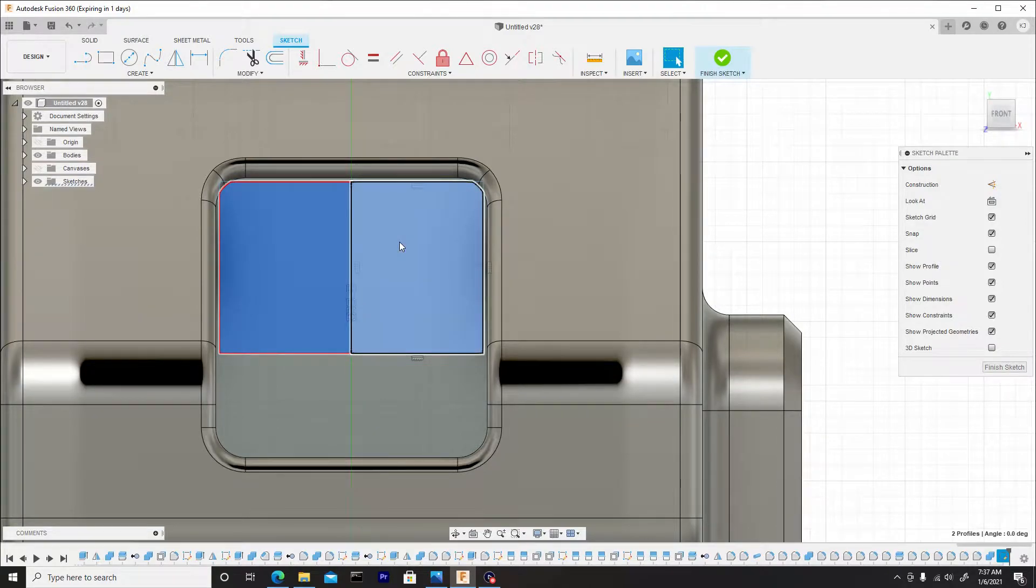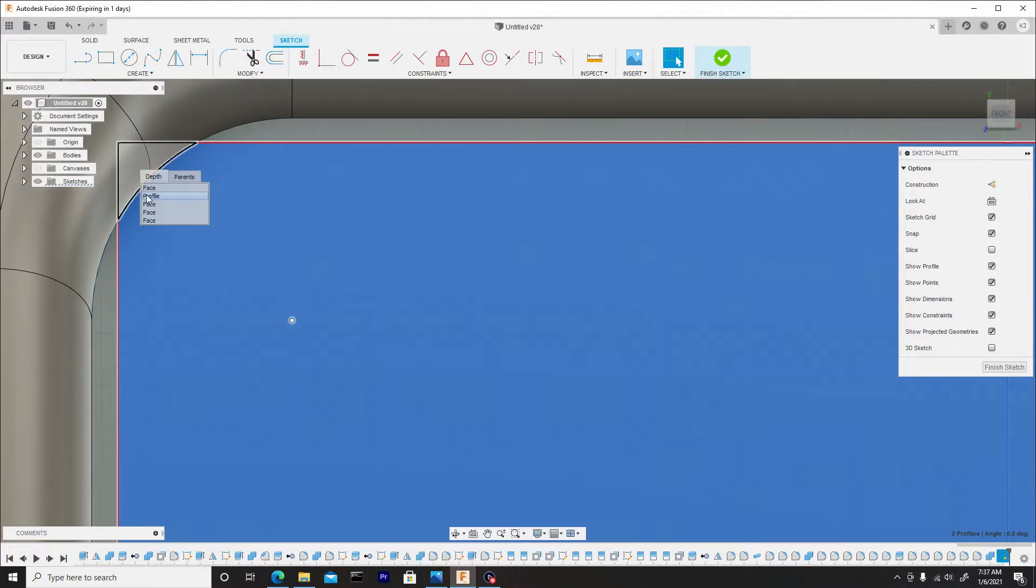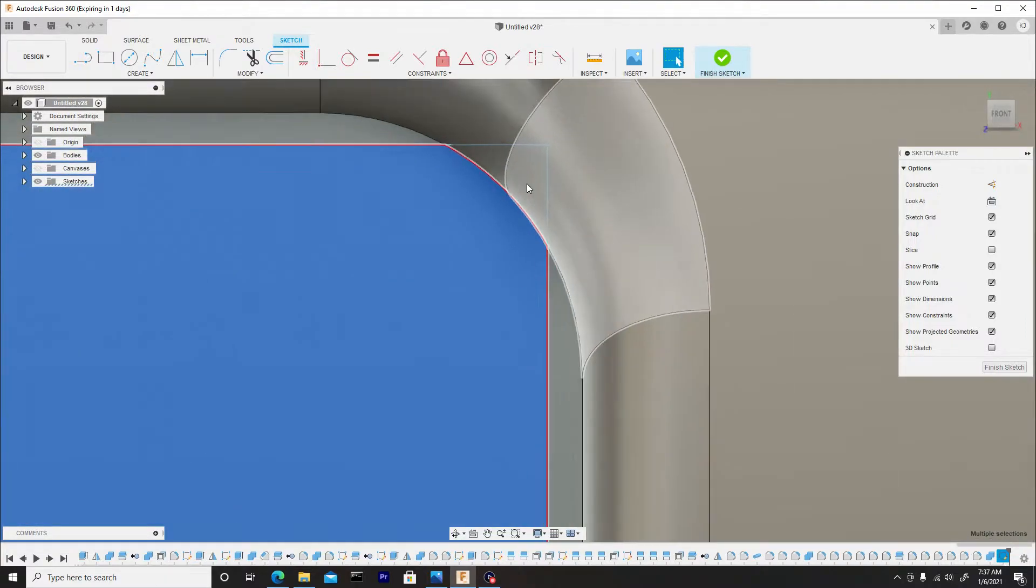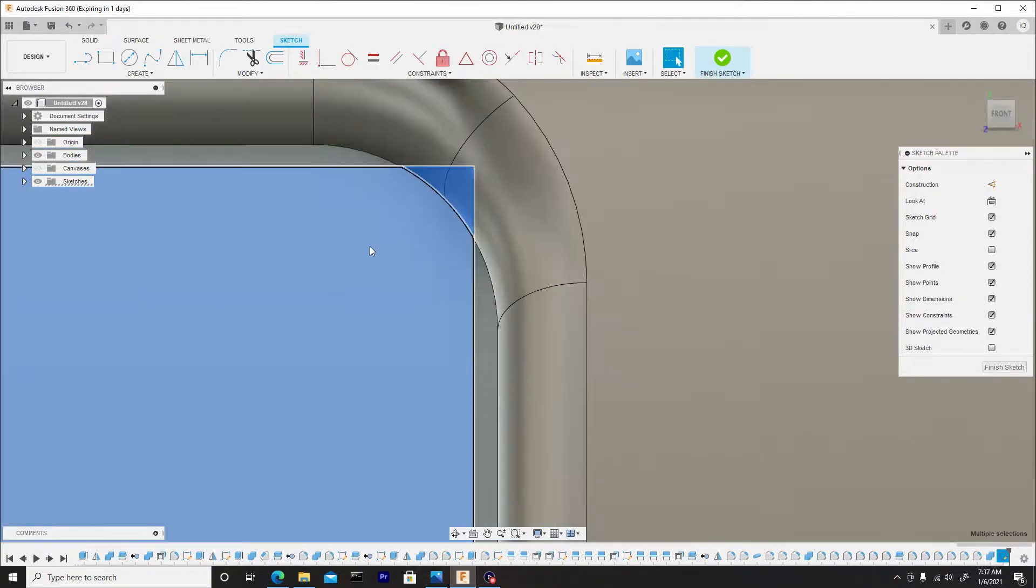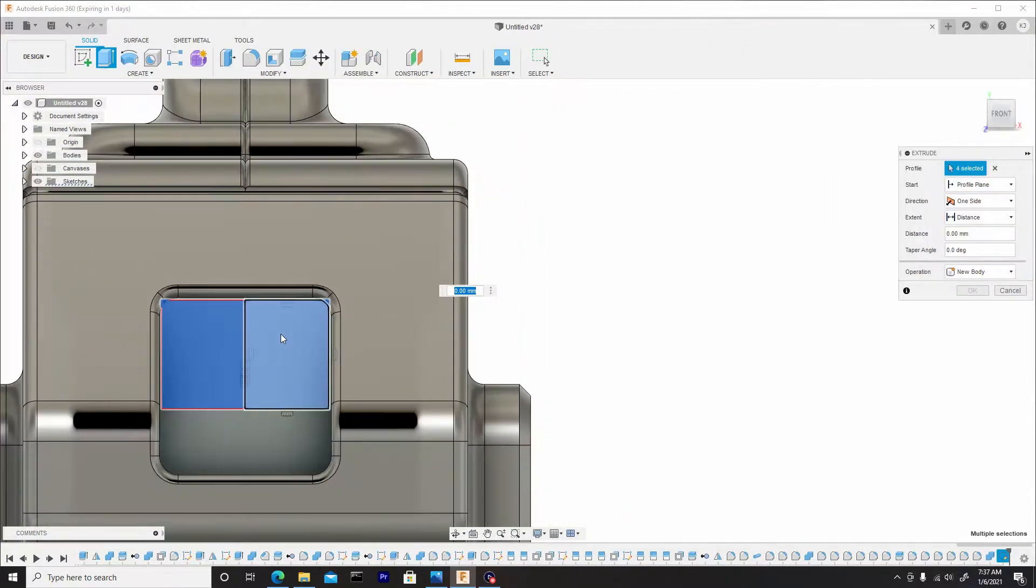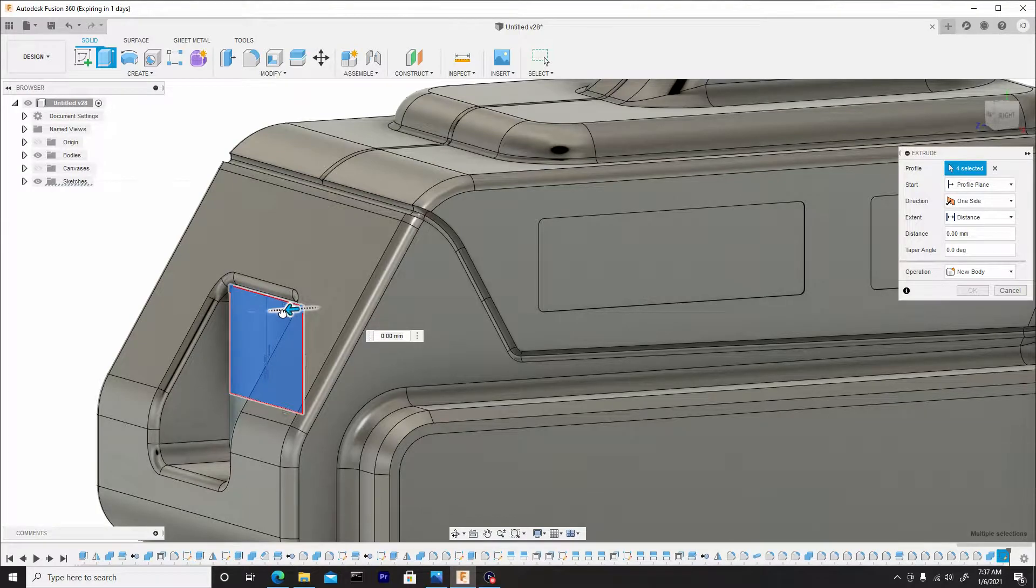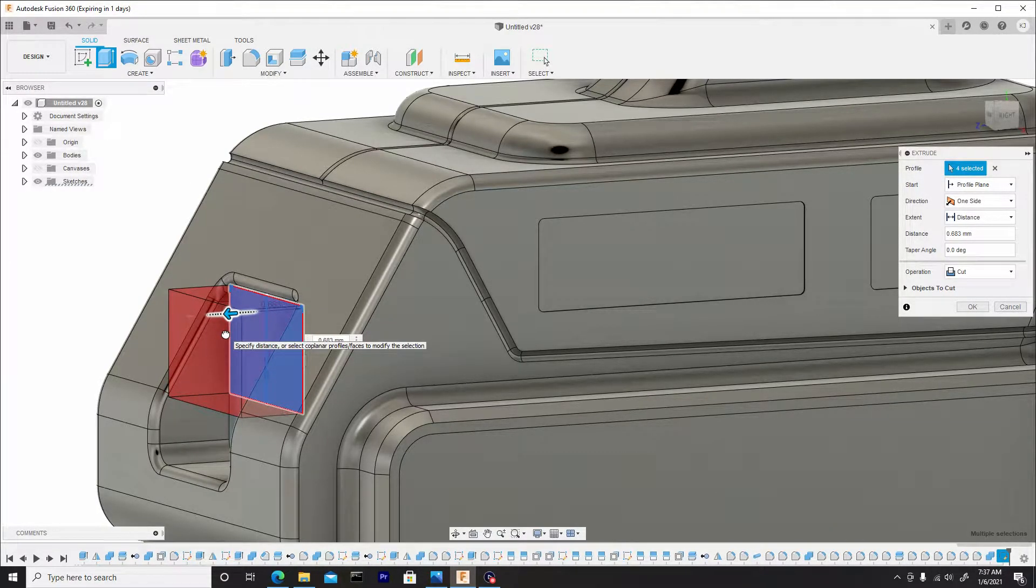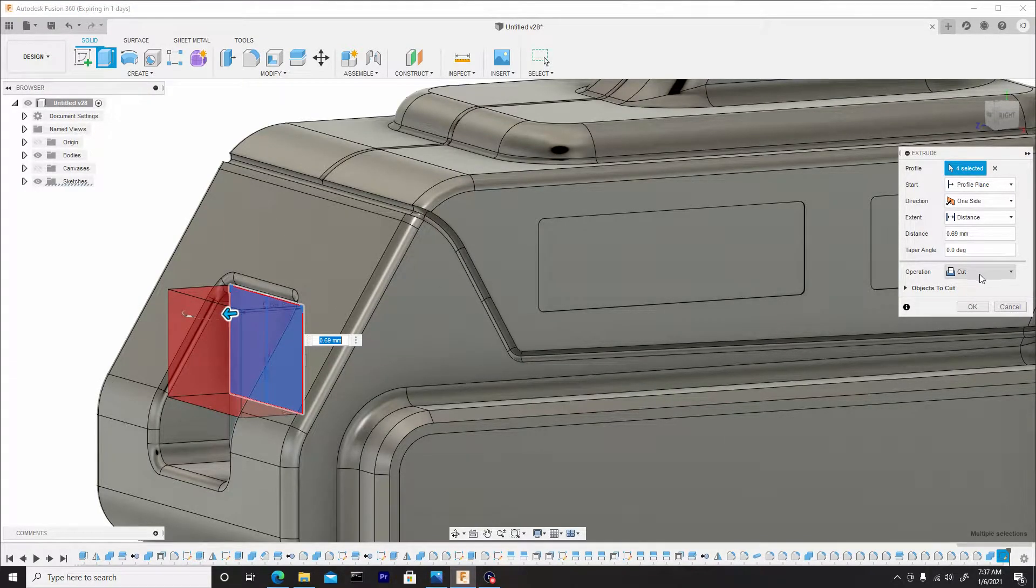I'm going to mirror the top right and the bottom line and for the mirror line will be the center line. Now I can shift select both of these as well as the profiles on the other end. Remember you have to hold down shift, hold down the left mouse button and find profile. Now we can right click press pull and press pull this outwards to about this section here.